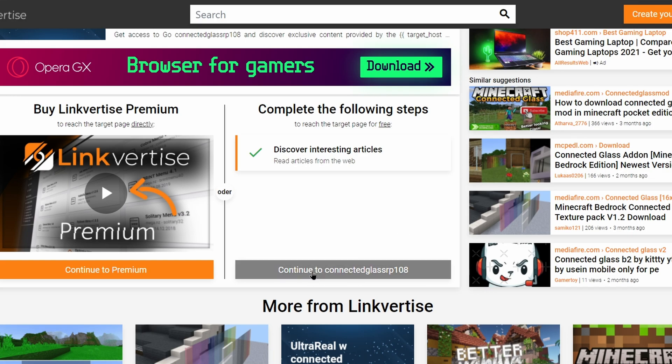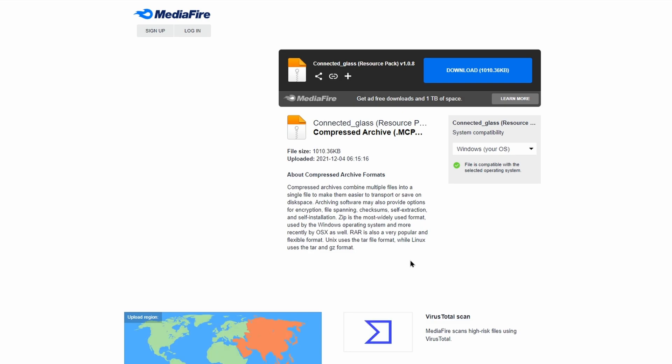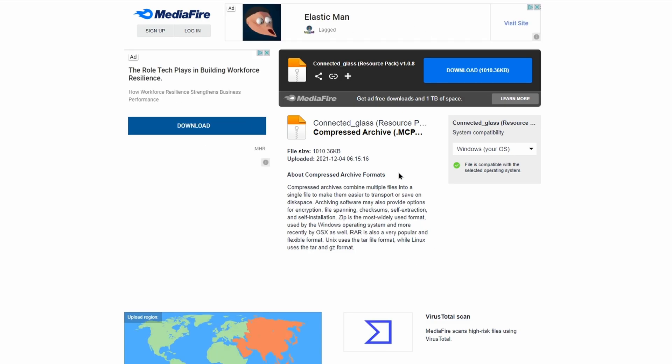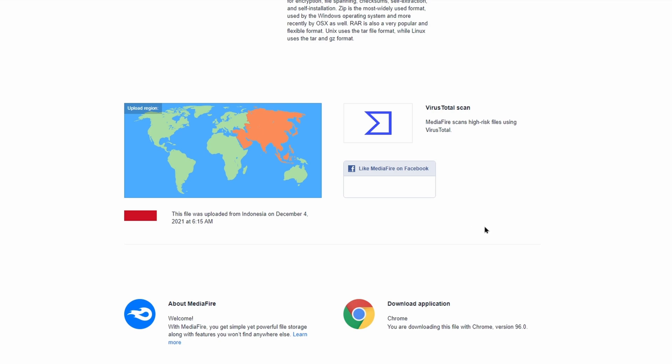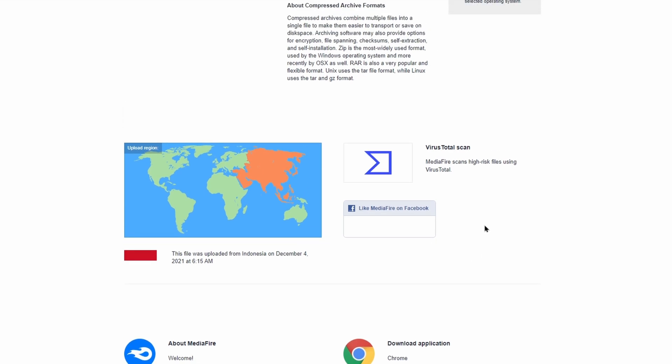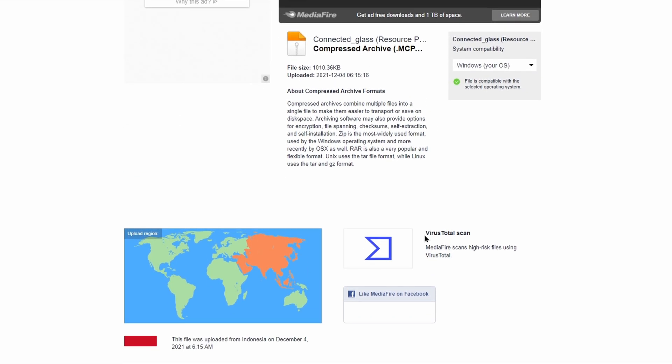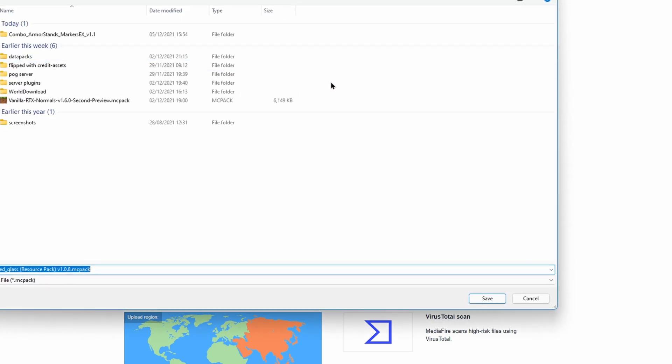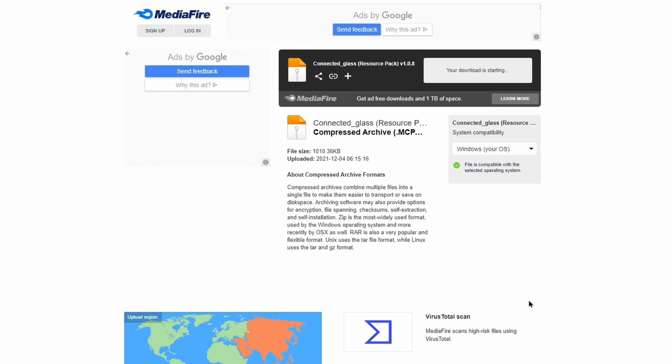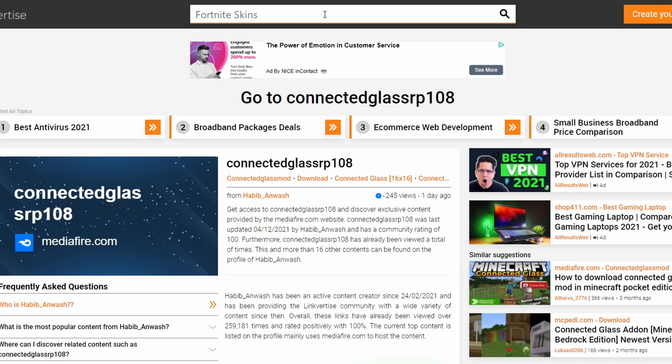Then you can press continue to connected glass RP and it will open up Mediafire. Mediafire is a pretty safe website as far as I'm concerned. Sometimes they give you these ads, so you're going to want to make sure to press this download button, not this download button, because that download button is actually from an ad. I would recommend using an ad blocker on websites like this. Something that's quite nice is that Mediafire also will scan files for viruses. So that was how to download something on MCPEDL. This is the most common way addon creators will distribute their addons.